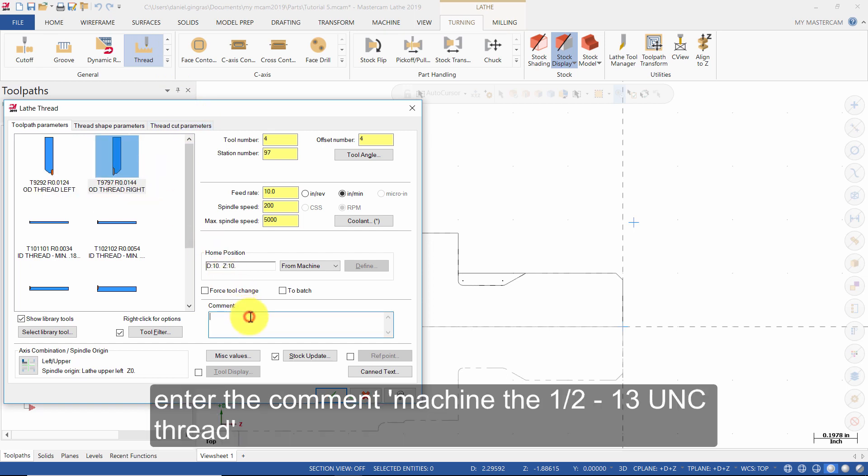Enter the comment: Machine the ½ 13UNC thread.